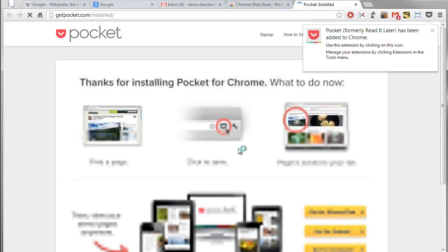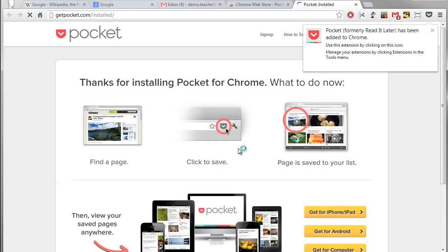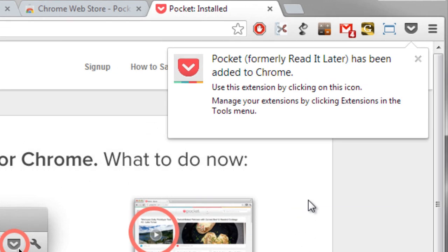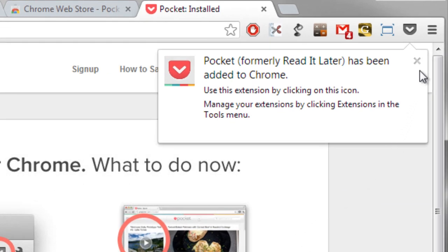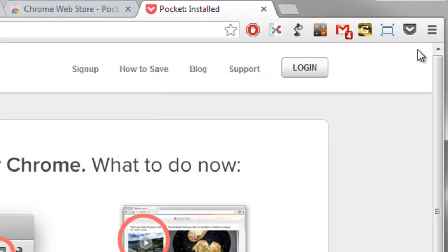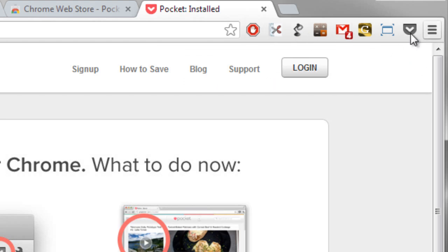It's installing the extension and sometimes you'll get a little pop-up page to sort of welcome you to that extension and tell you a little bit more about it. And you'll see that now up here in the top right hand corner I have a new icon in my extension list which is my Pocket extension.